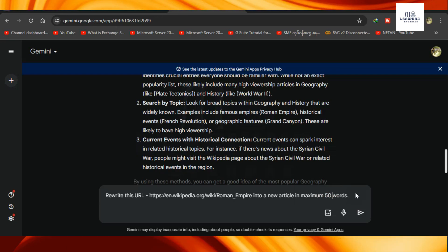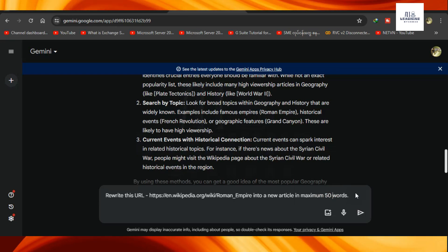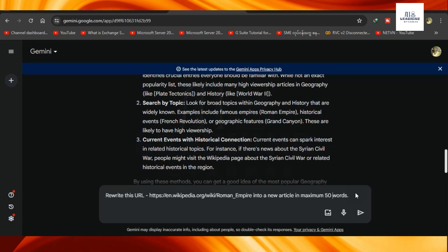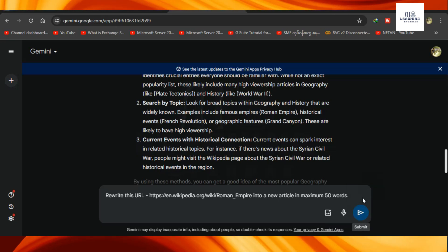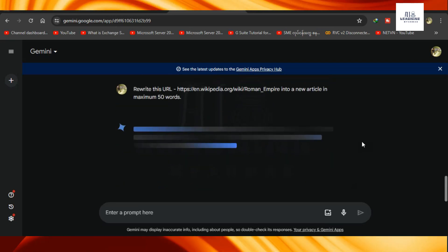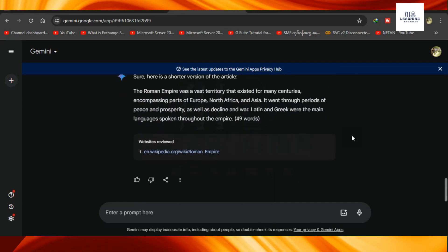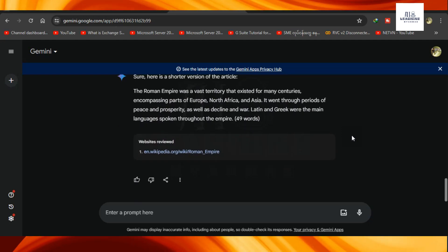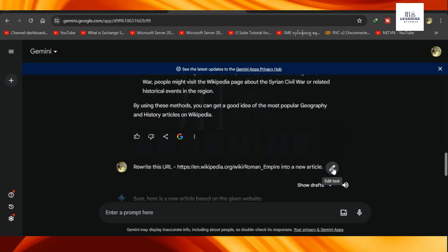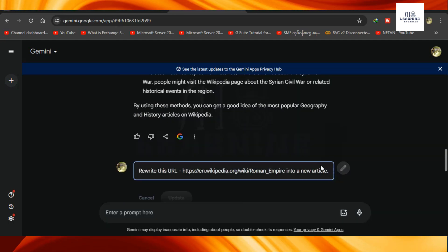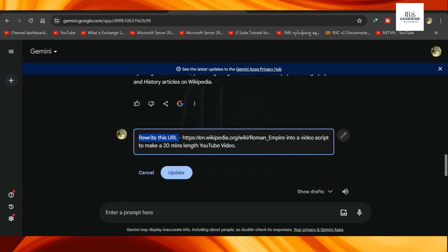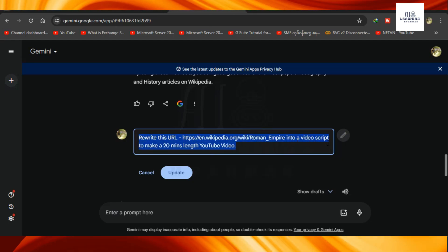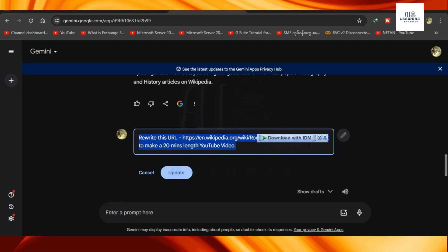I will upload it to the Google page. I will paste it into the Google page, then paste it into a new article. After all of this, I will show you how to use the Google page to turn this UI into a video script to make 20-minute launch YouTube videos.